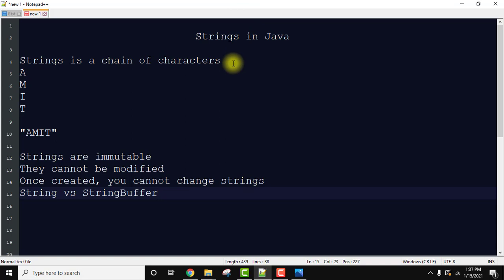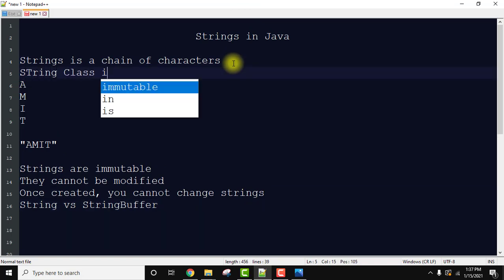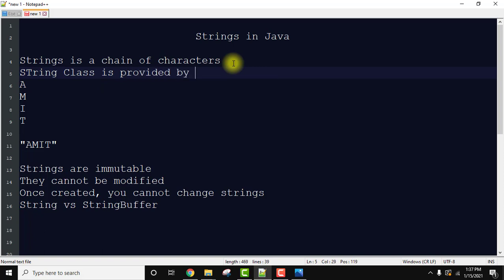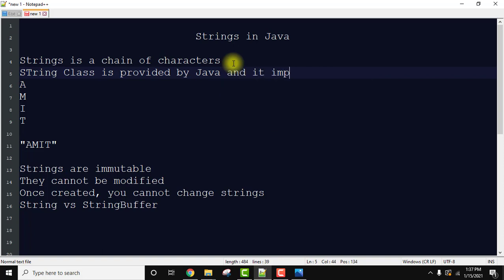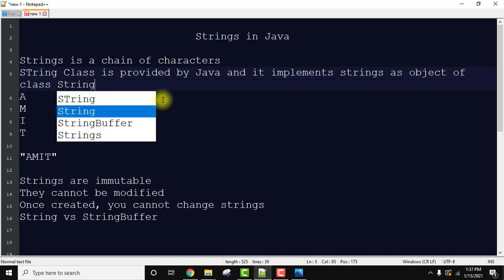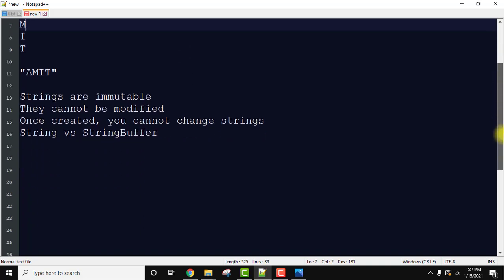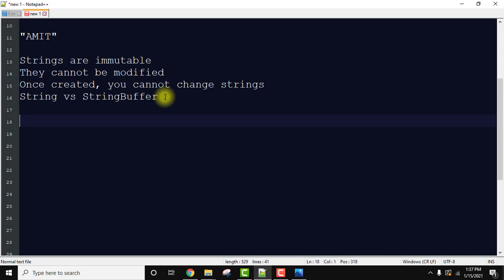The String class is provided to work with strings — to create constructors, work around string methods — and it implements strings as objects of the class String. Now let's move further and see some live running examples of how we can create an empty string.